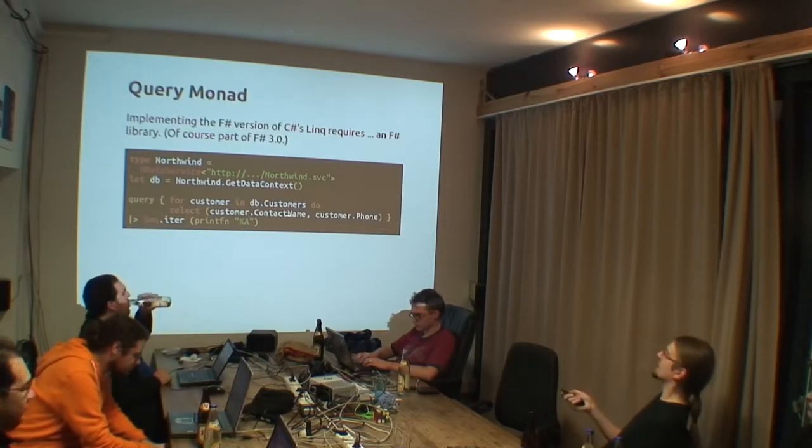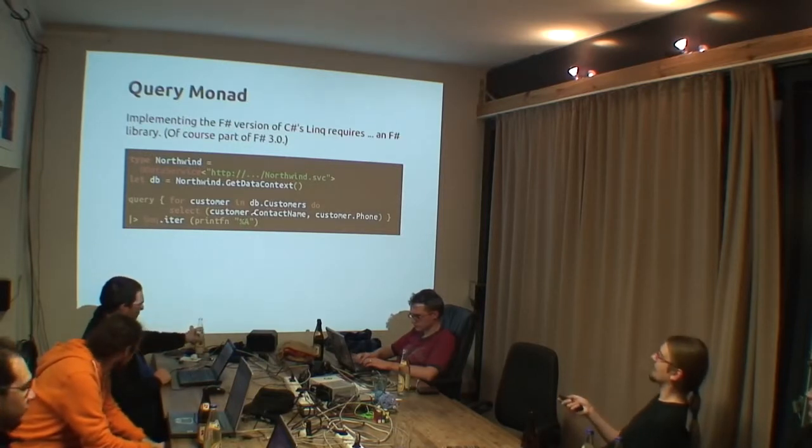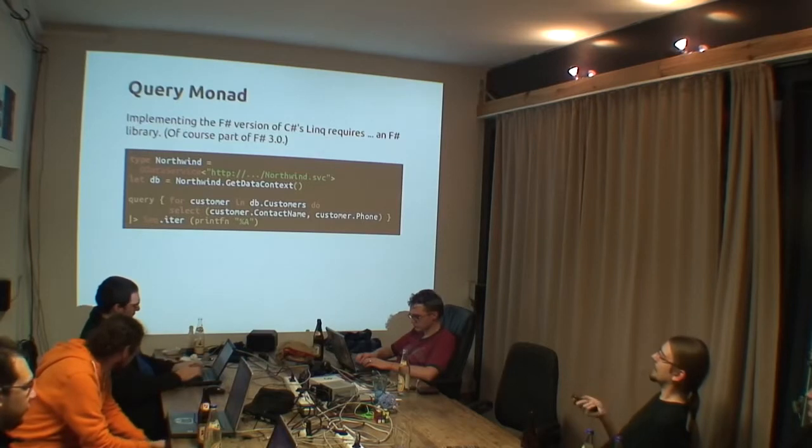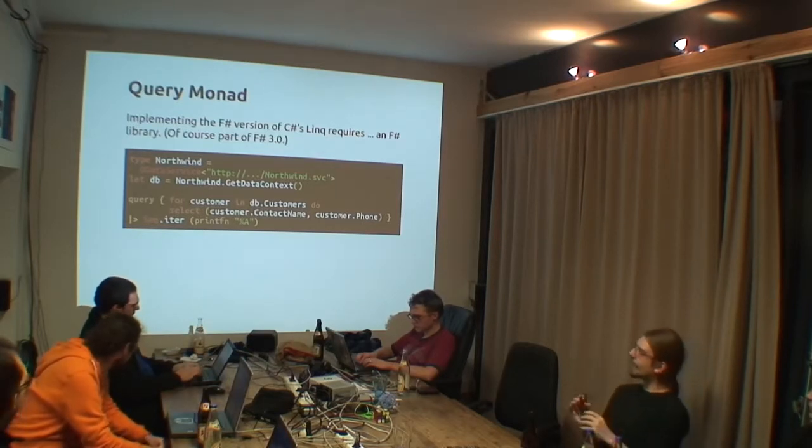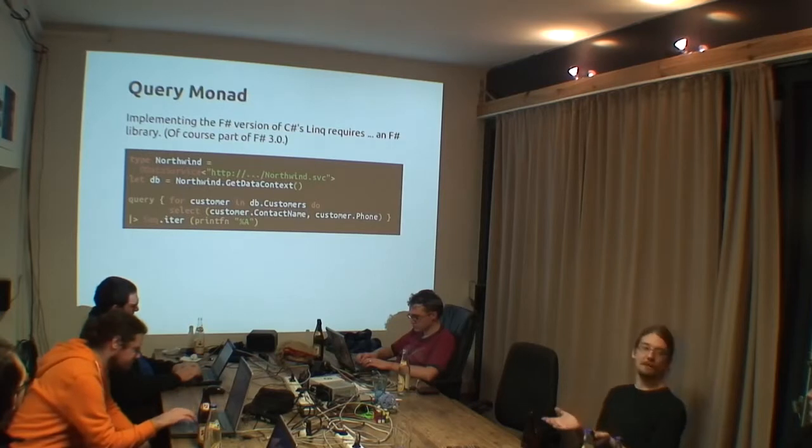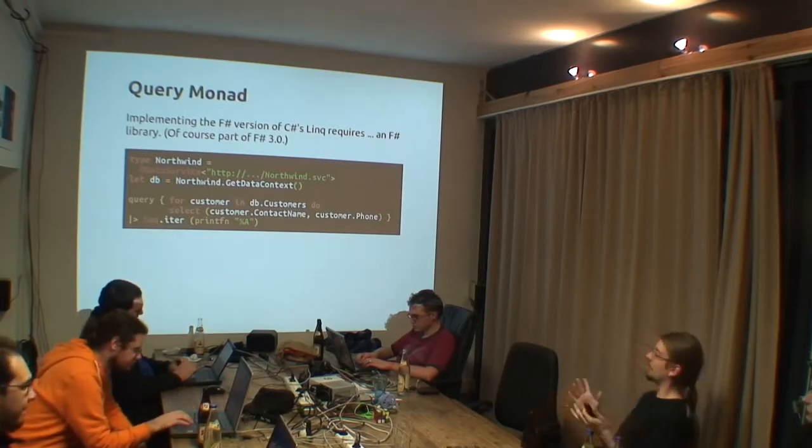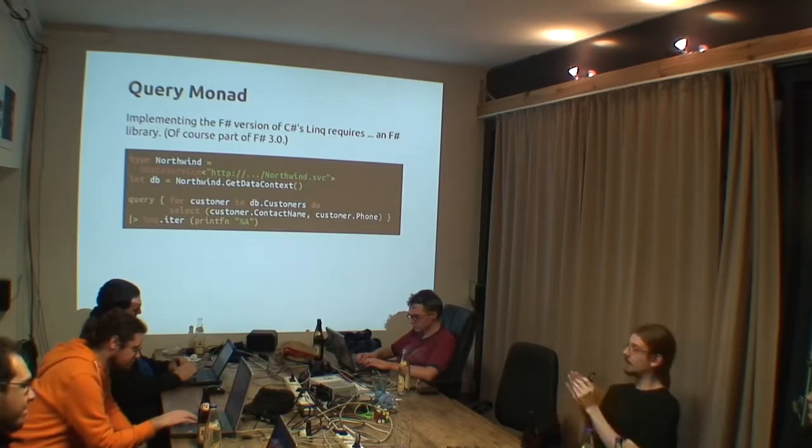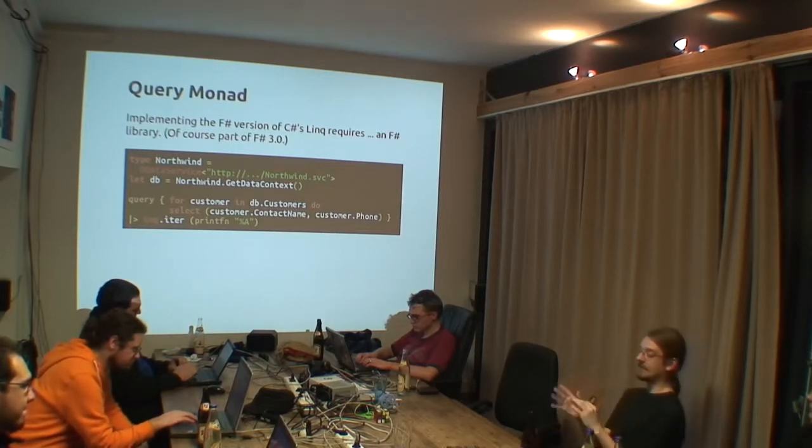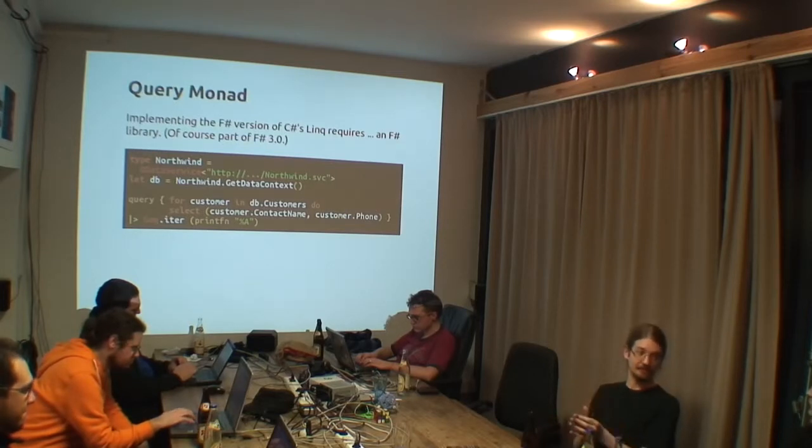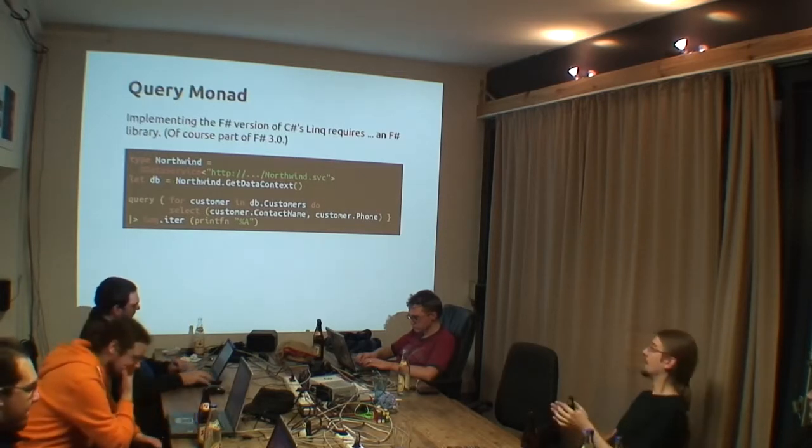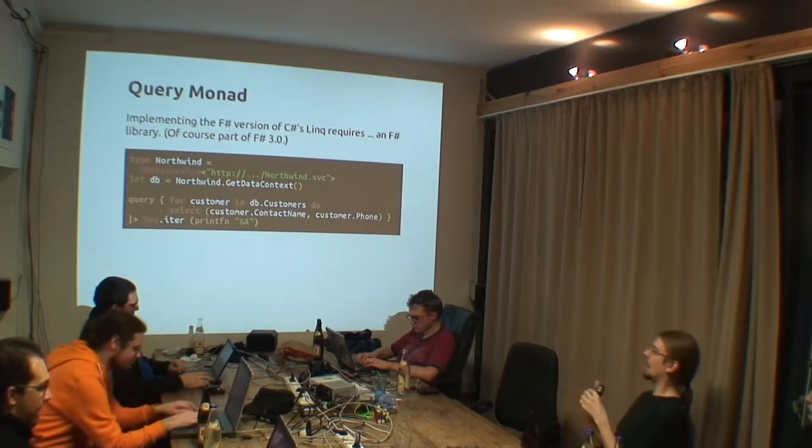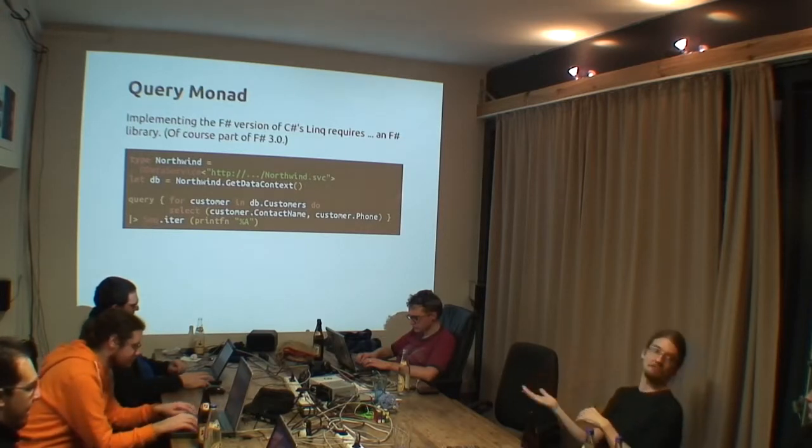And here we go through the customers and then select contact name and phone. And sequence.iter is nothing but a normal F-sharp function. It has nothing to do with any monad. Because the query monad already made out of this specific query something which implements the normal sequence interface. And sequence.iter just means do this function for each item.